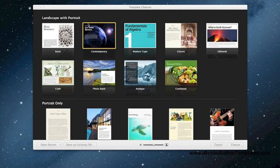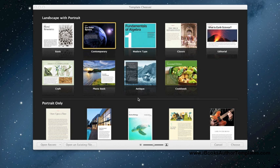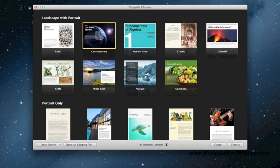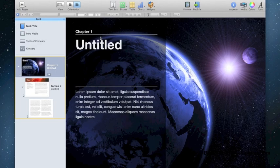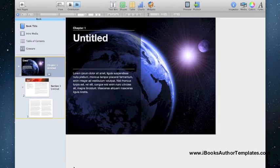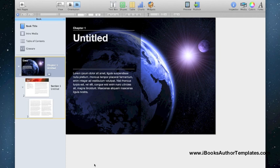The first thing you're going to be asked to do when you open up the application is to pick a template to start from. You can choose landscape with portrait, meaning they will work in both orientations, or you can use portrait only. We're going to select the contemporary template, but go sort through them and see which one looks closest to your ideal design, and that way you won't have to do quite as much work.